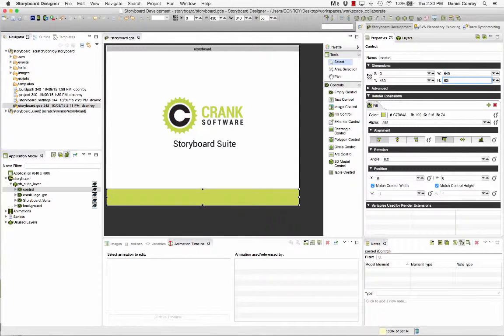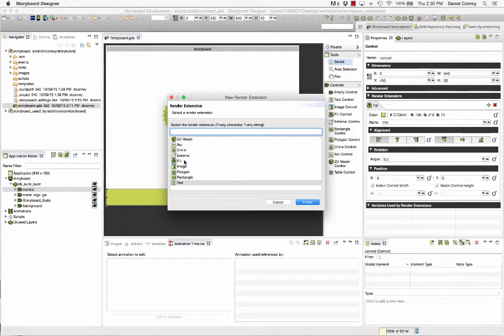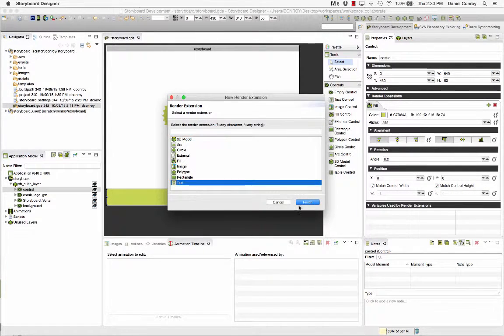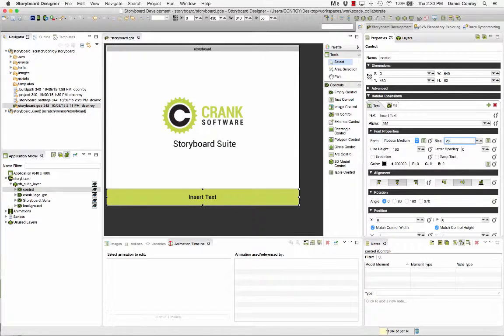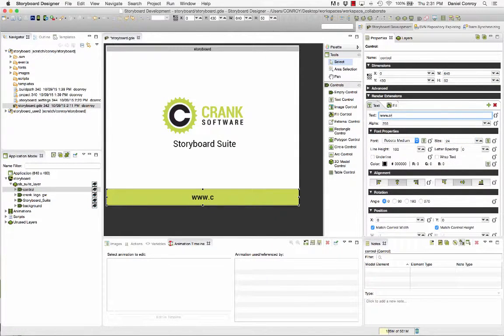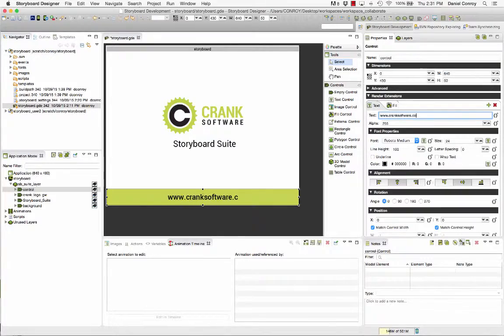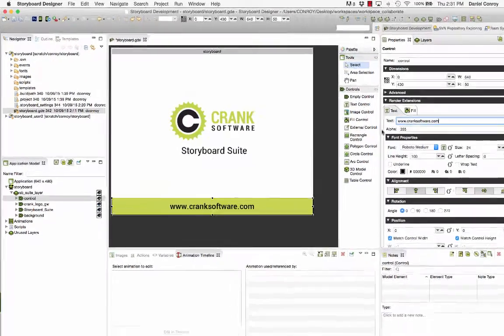With that in place I'm going to include a text render extension and add our website. So here's our text and I'm going to increase the size of the type a little bit and now we'll add our website for cranksoftware.com.